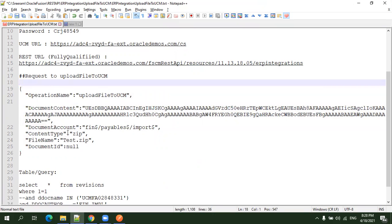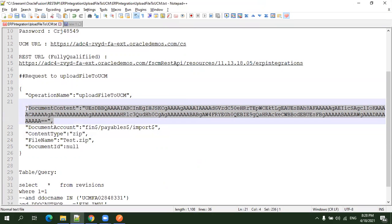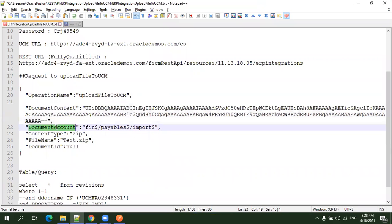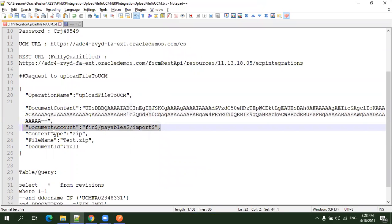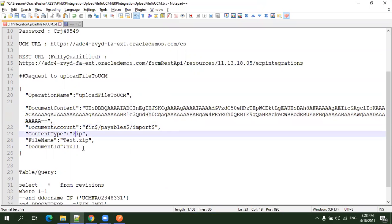In the JSON, you have the document content which is base64 encoded, the document account where you want to upload the file, the content type like zip file, the file name, and the document ID which you can set to null.